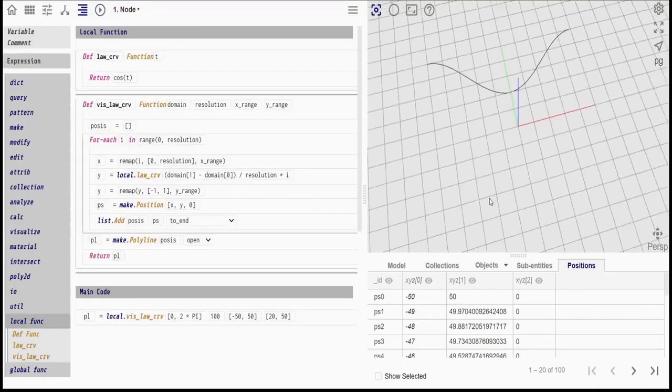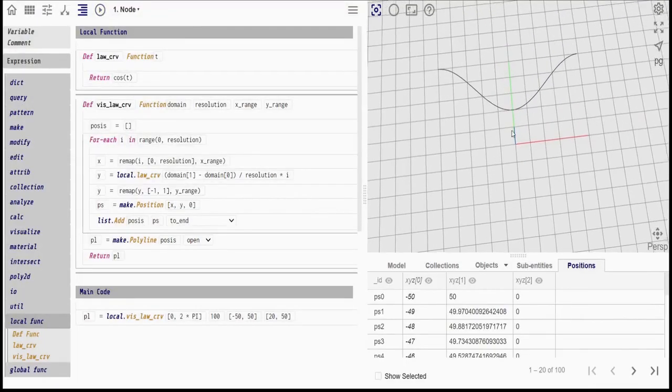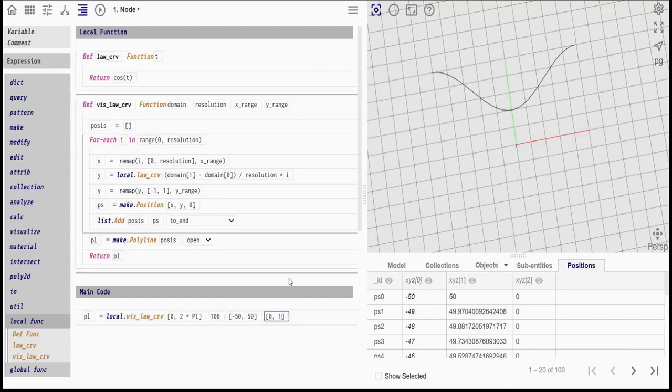Here you can see the curve. Try changing the different parameters and visualize the results.